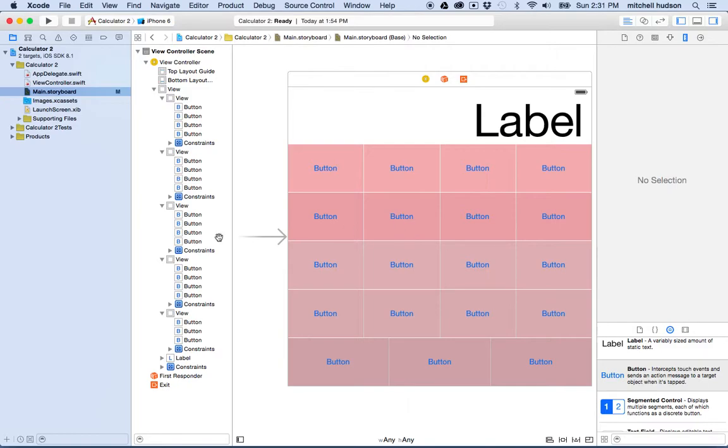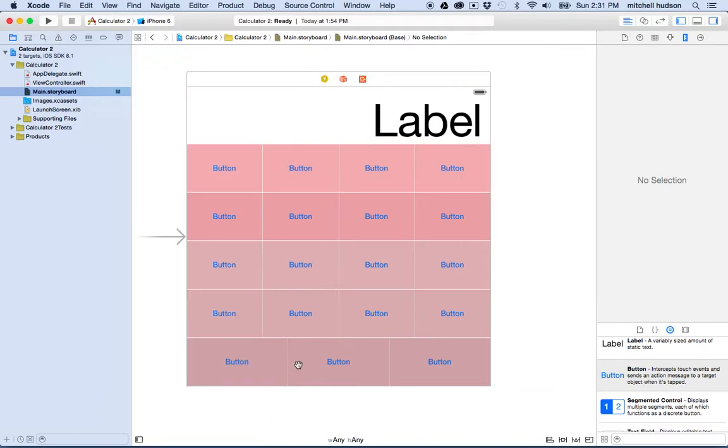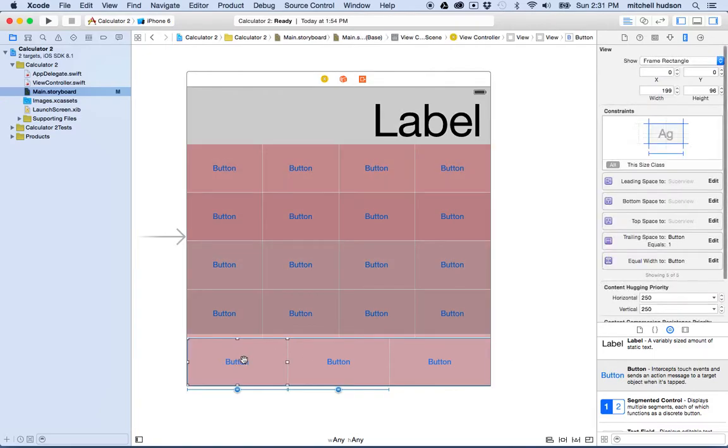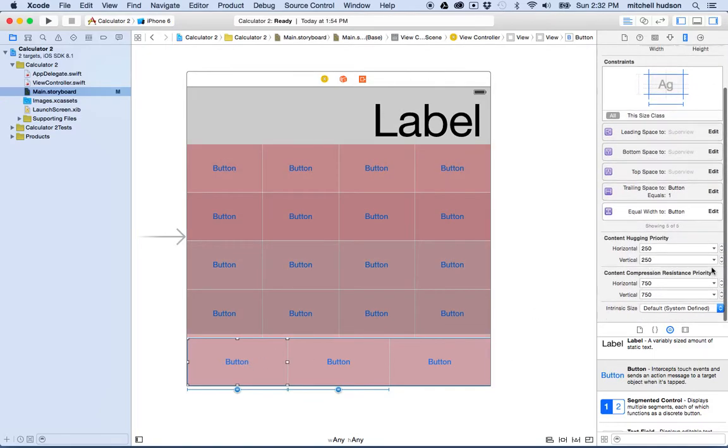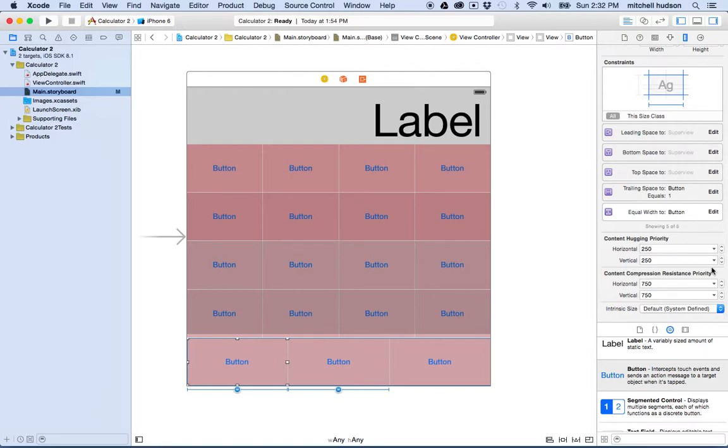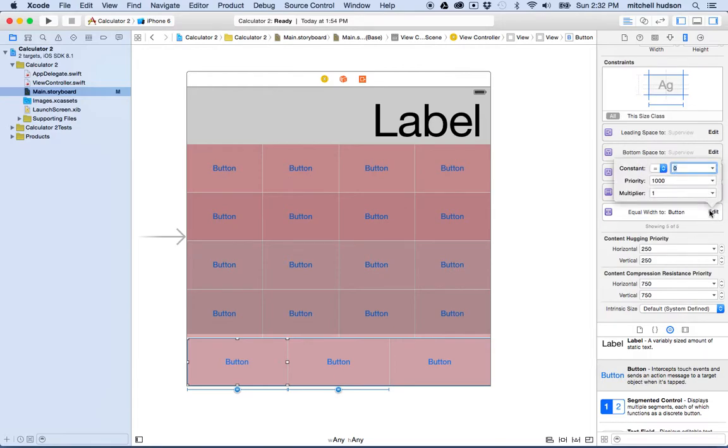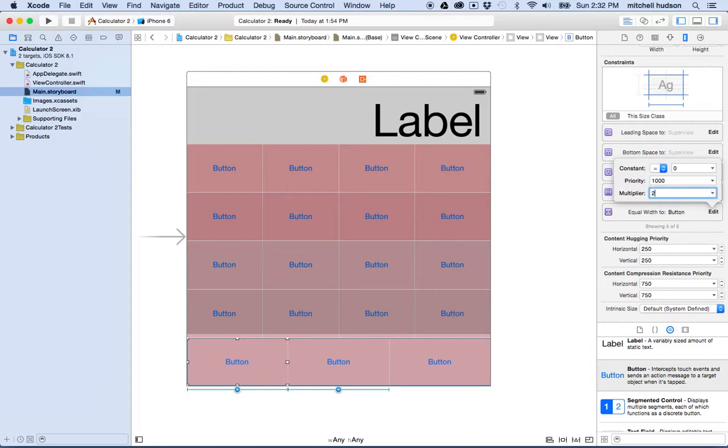So now how do we deal with this button that ends up being twice as large as the other two? For this button, what I want to do is I want to find the width, and what I want to do is I want to use a multiplier here. So I want this one actually to be twice as wide as the other two. I'm going to type in two there.